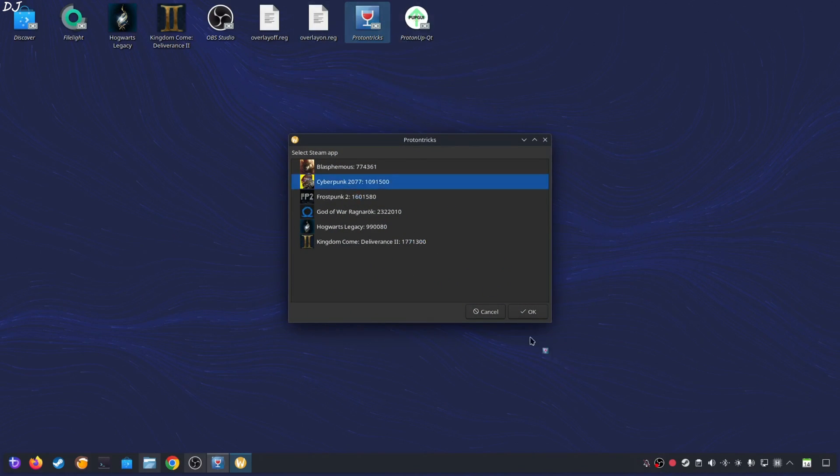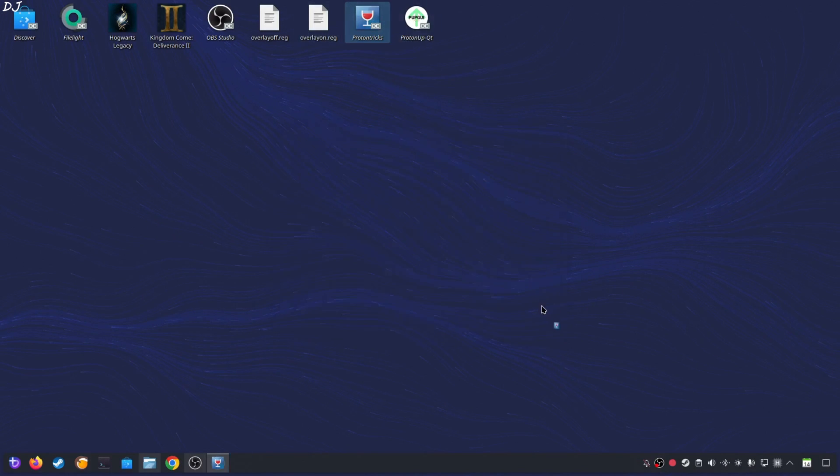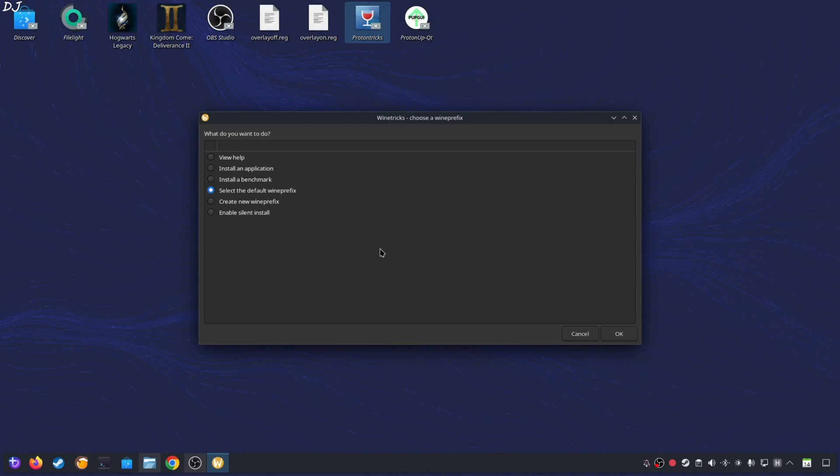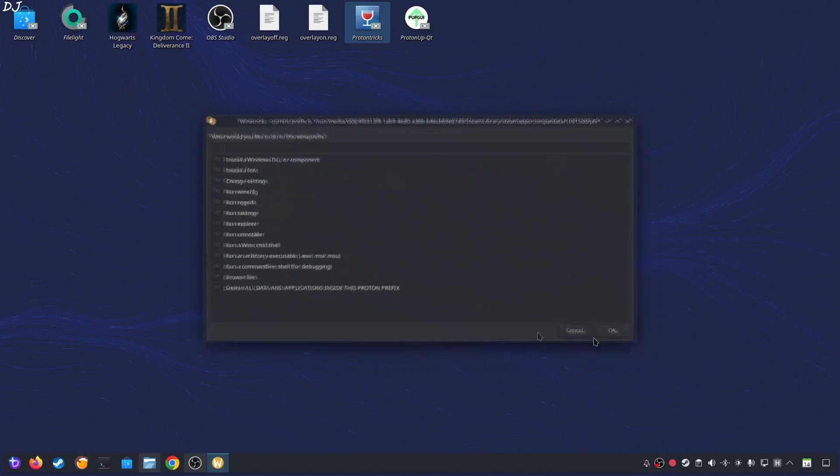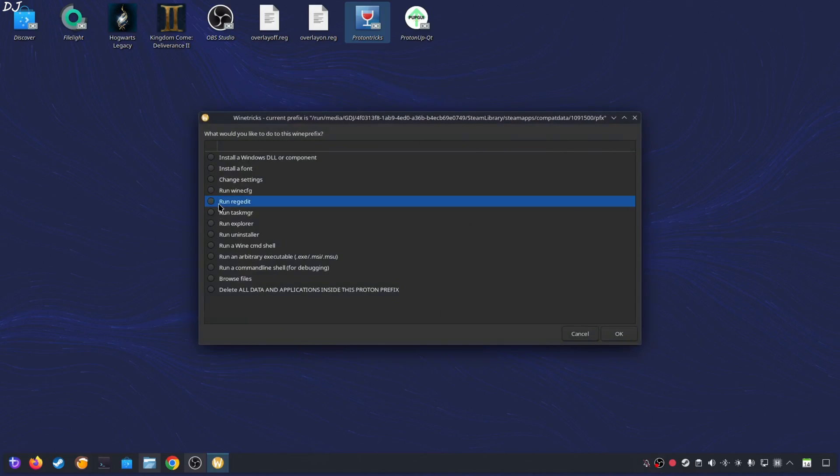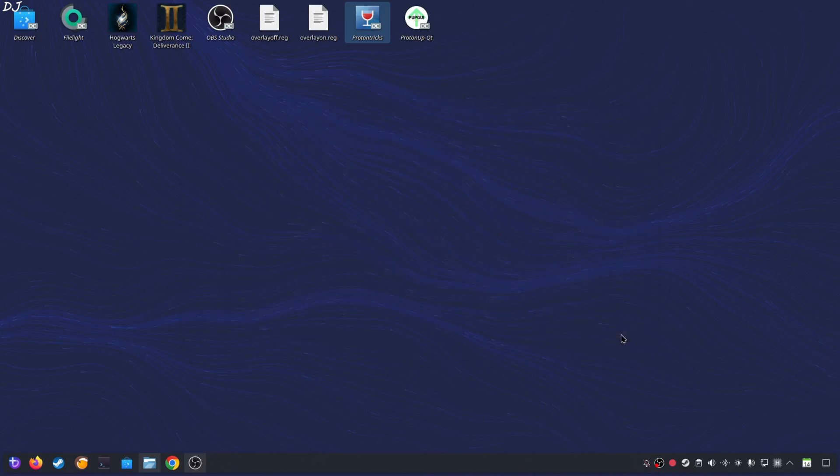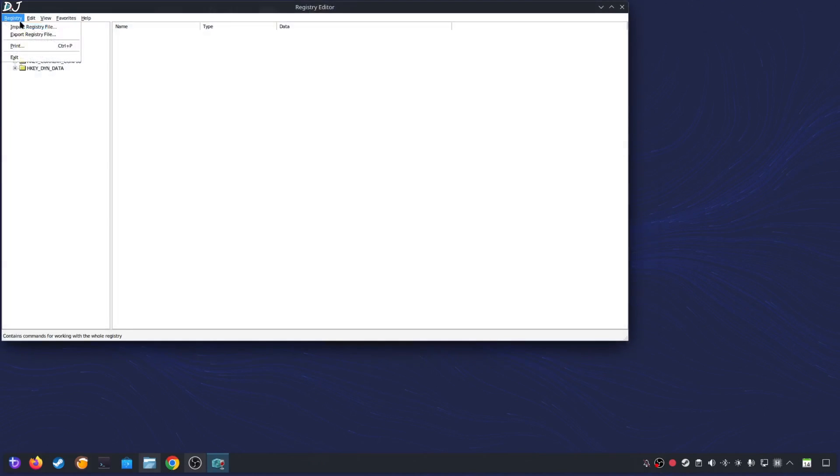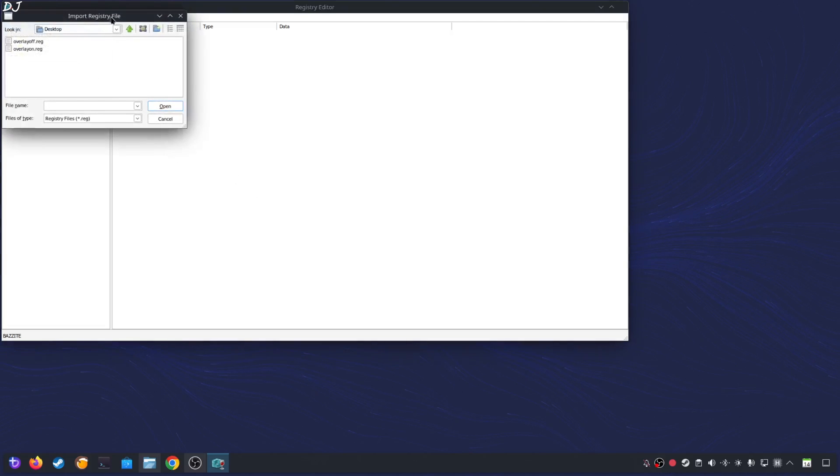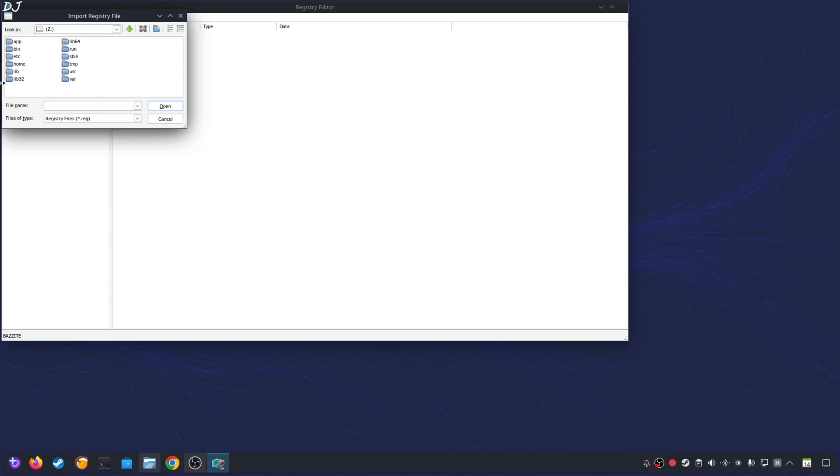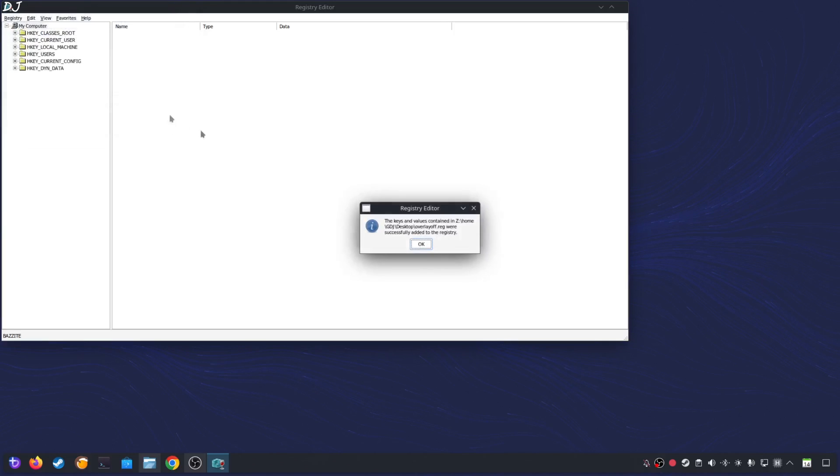Launch it. Select Cyberpunk. Click on OK. It will take 7 to 8 seconds for this window to pop up. Check this option. Select the default Wine prefix. OK. Check this option. Run regedit. OK. Click on registry here. Select import registry file. Navigate to the desktop. Open my computer. Z drive. Home. Username folder. Desktop folder. Select this registry file overlay off. Click on open. Click on OK. That's it. Close the windows.